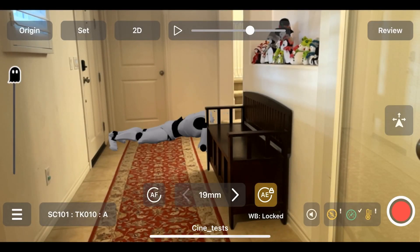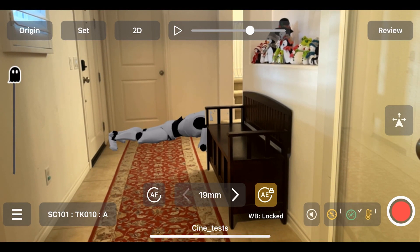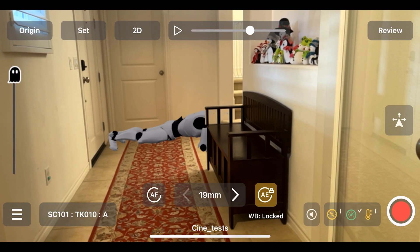JetSet now has an integrated animation timeline interface with controls both on the app side and in the remote control browser page. These controls let you easily scrub through an imported animation, find a good starting point, and then trigger the animation on command with the timing decisions automatically recorded and rippled back through Autoshot.